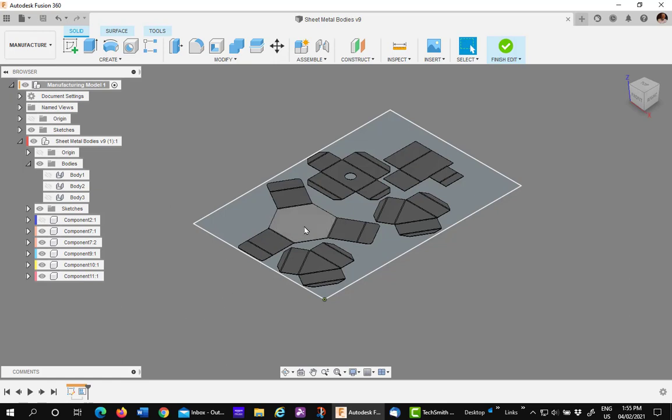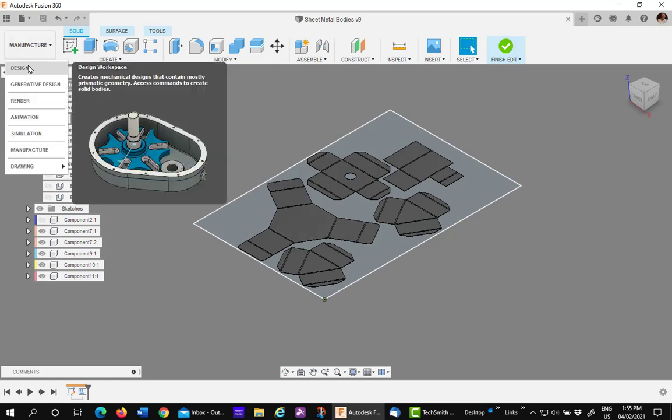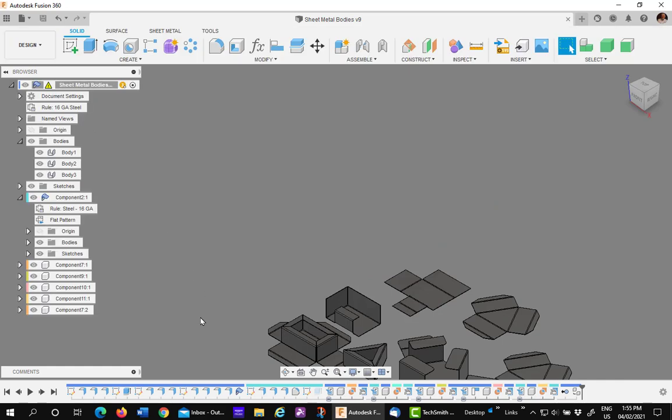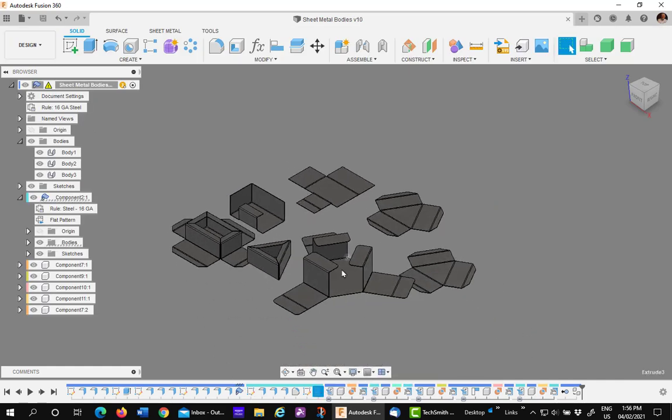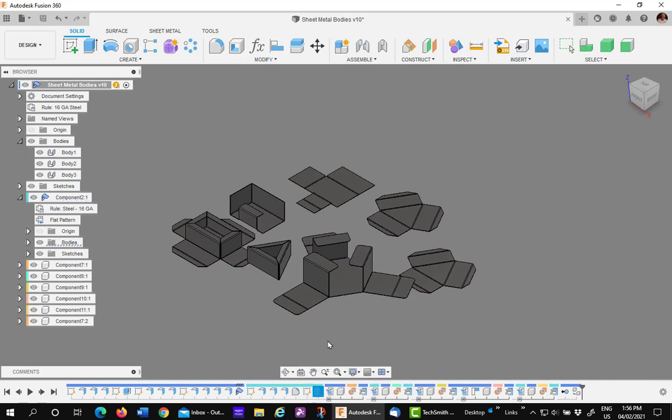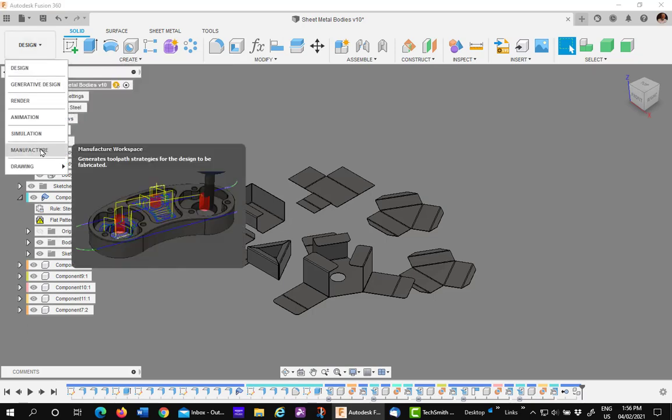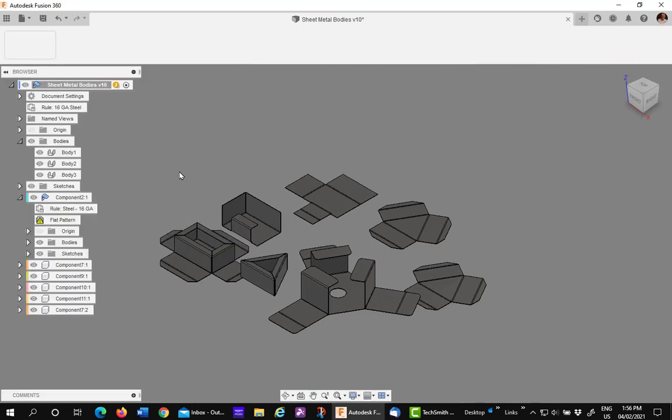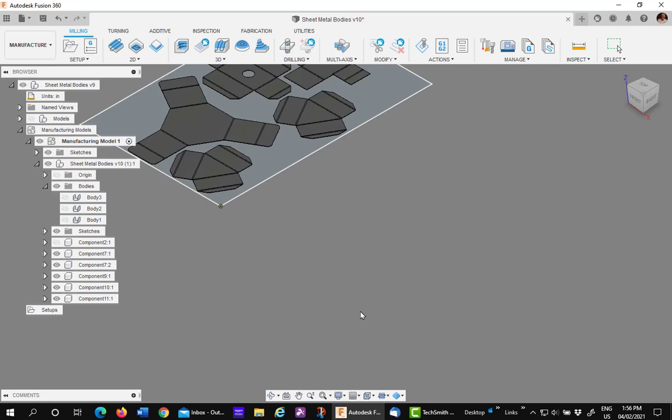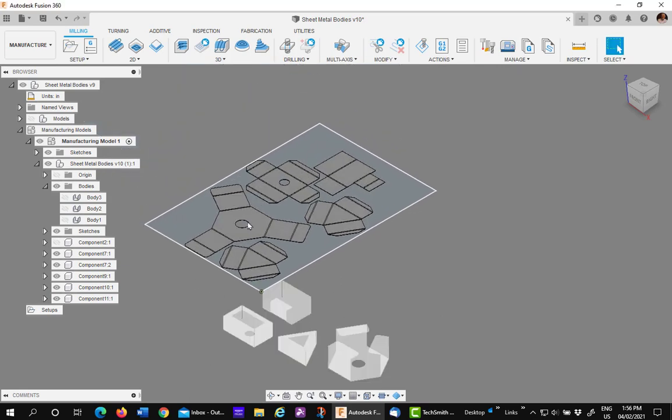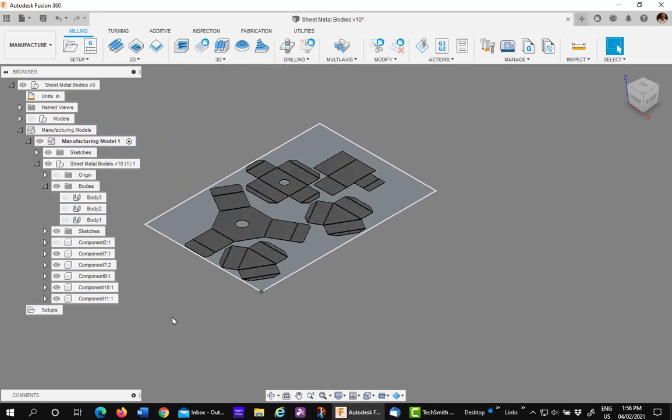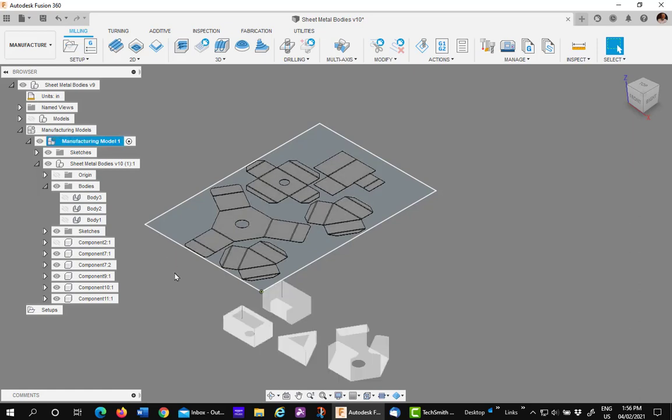Now I'm going to make a change to one of the components. I'll go back to the design environment. And I'm going to unsuppress a hole I have in this component right here. So I'm going to unsuppress this feature. The hole is developed automatically and it will update in the model. Go back to the manufacturing environment. And you'll see it updates automatically and appears in the flat pattern. So it's dynamically linked. If you make any changes to the design, they'll show up in their range.